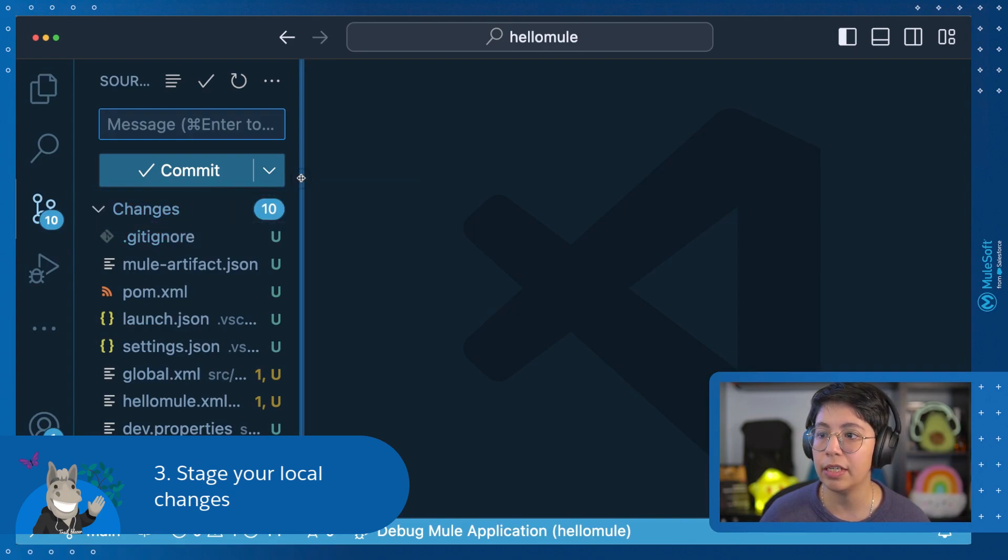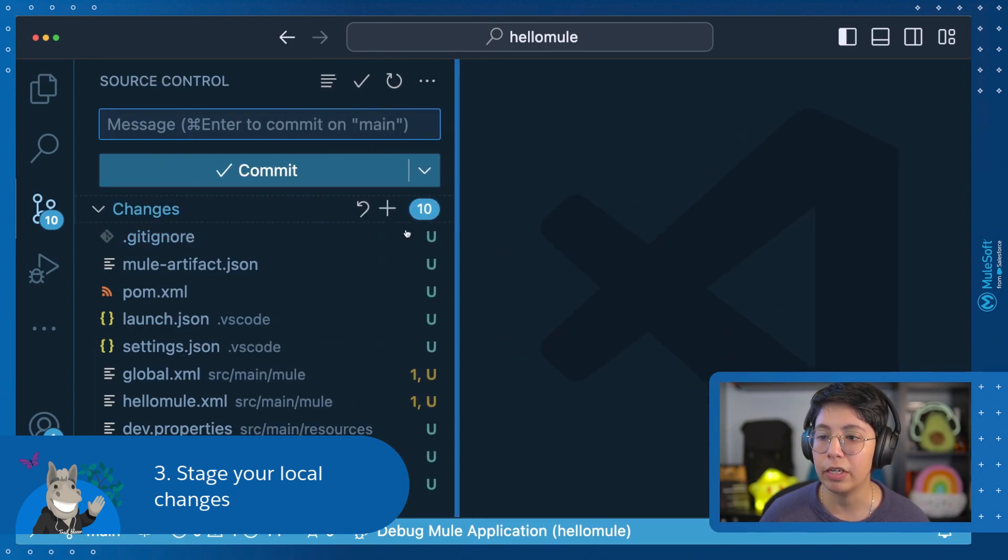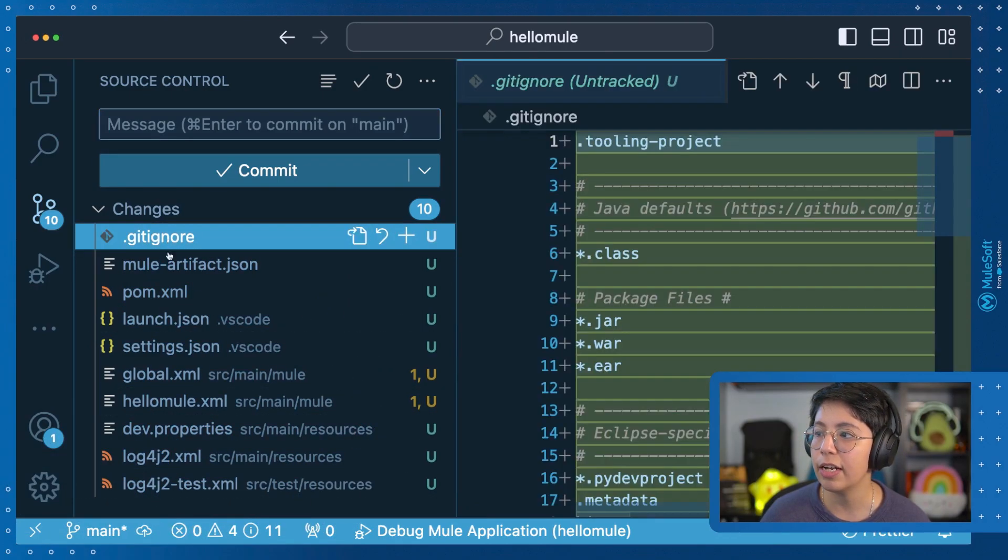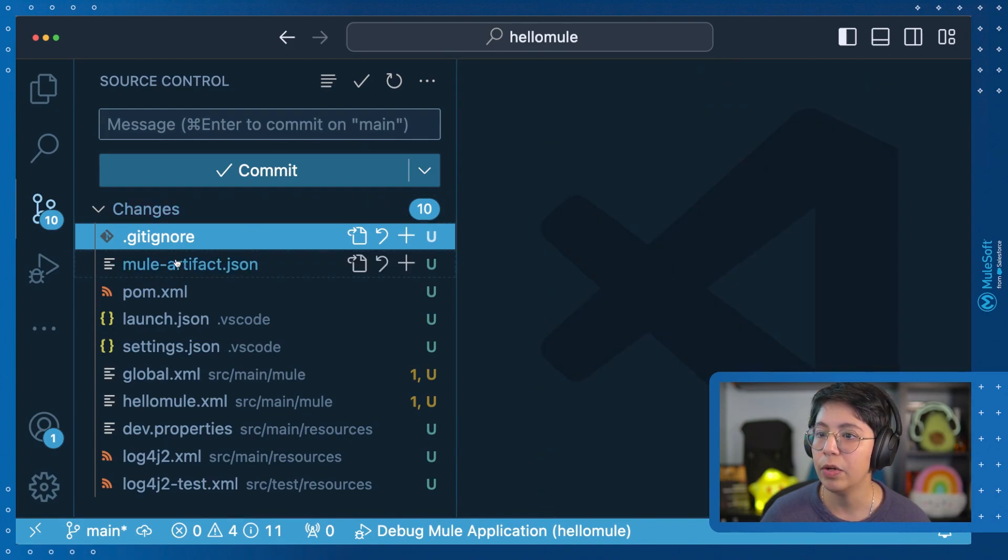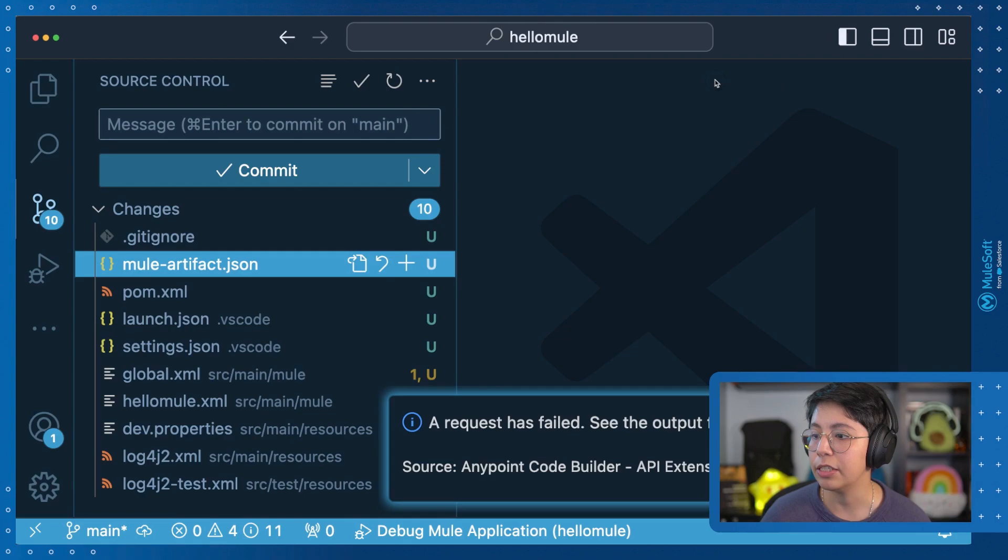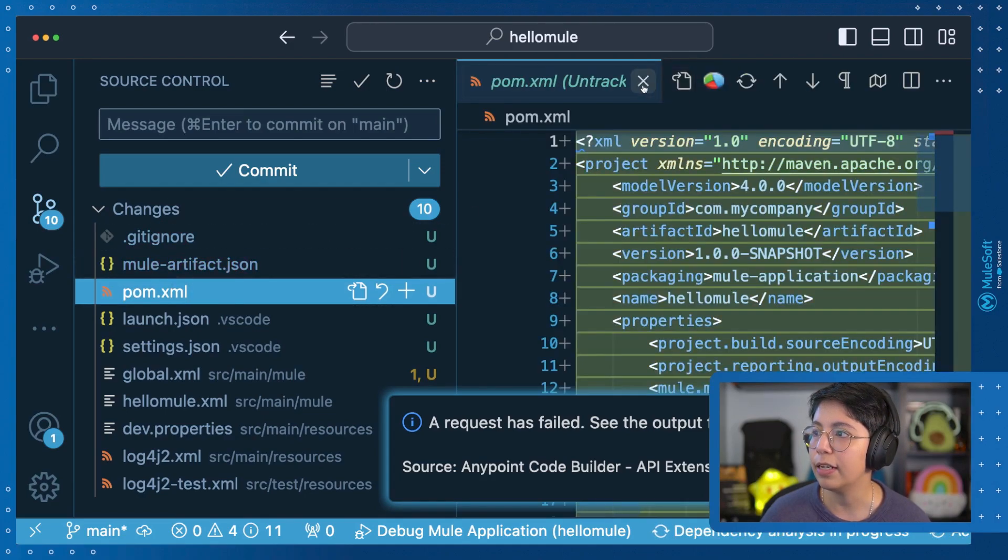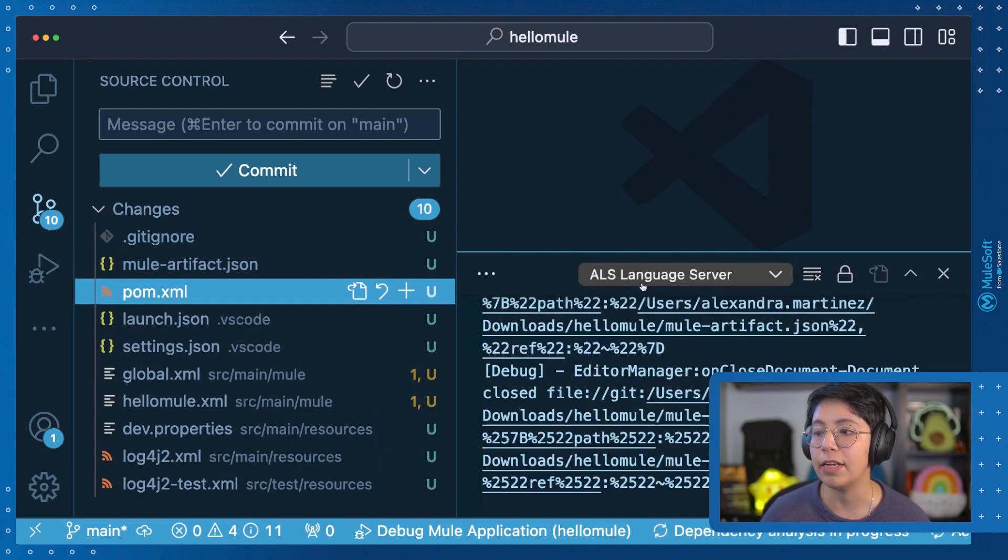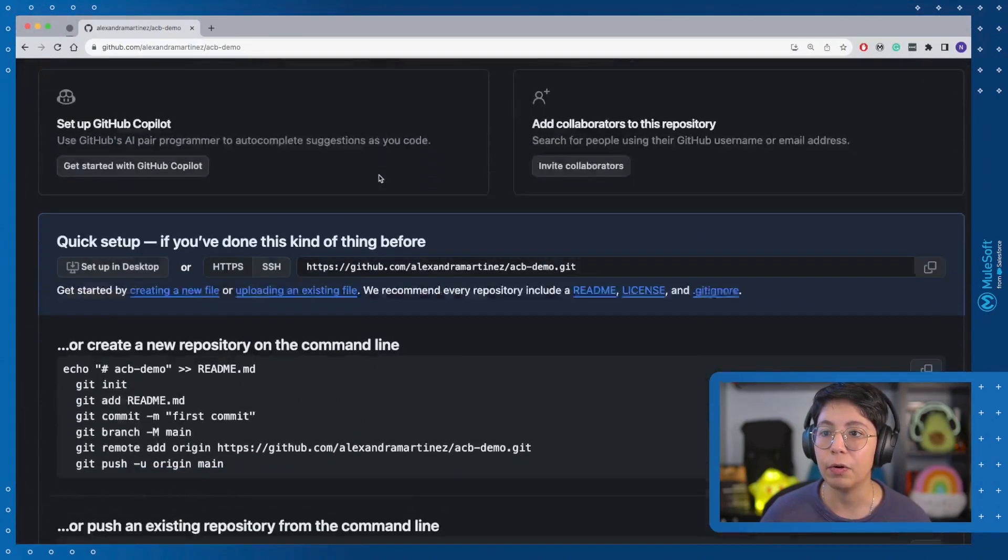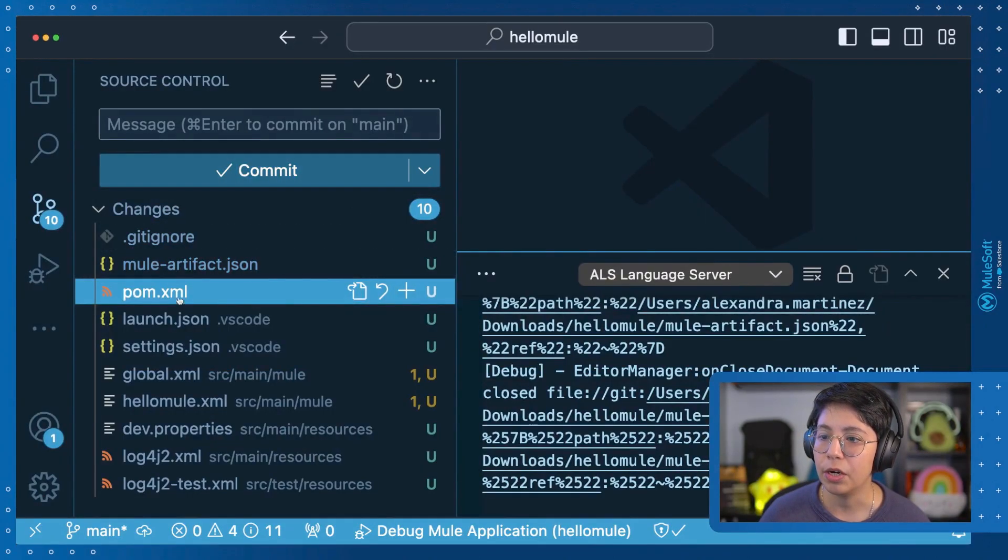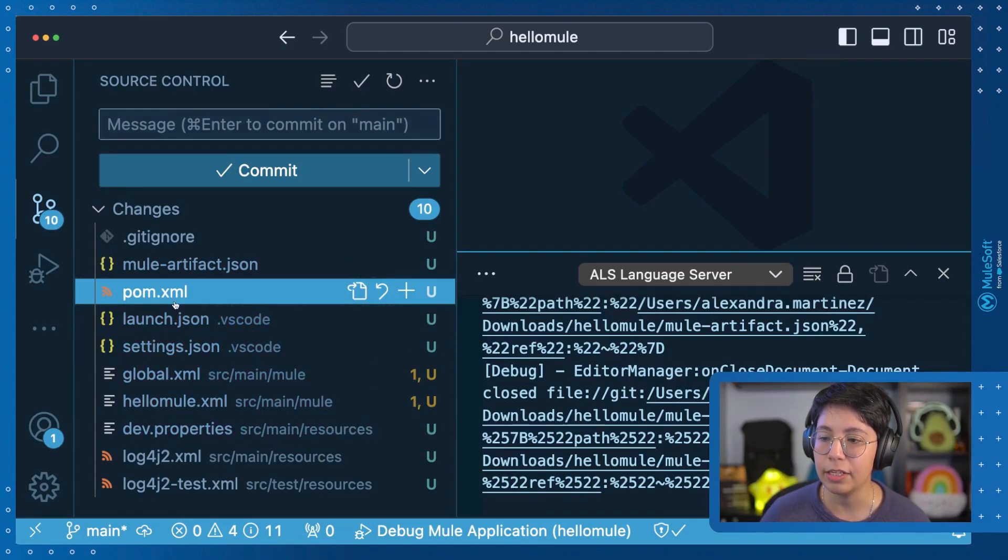So if we go here in Source Control, we can already see what are the files and folders that we have changed. So in this case, you can click on it and you will see what are the differences. For example, the Gitignore is completely new. We have the Mule artifact, which is also completely new. We have the POM XML. Everything will be new because we haven't published anything in our repo. It's empty right now.